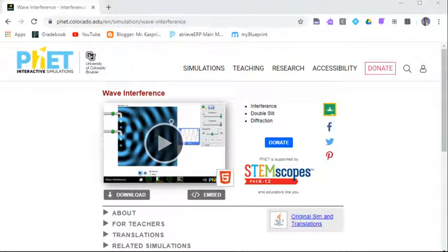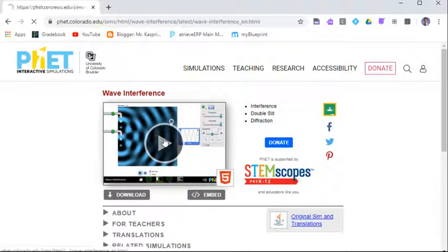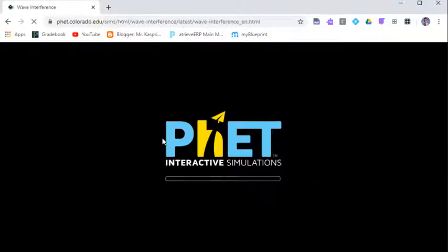Welcome back, Physical Science 20. So this is a simulator that we can use to look at a lot of the wave concepts we're talking about here.